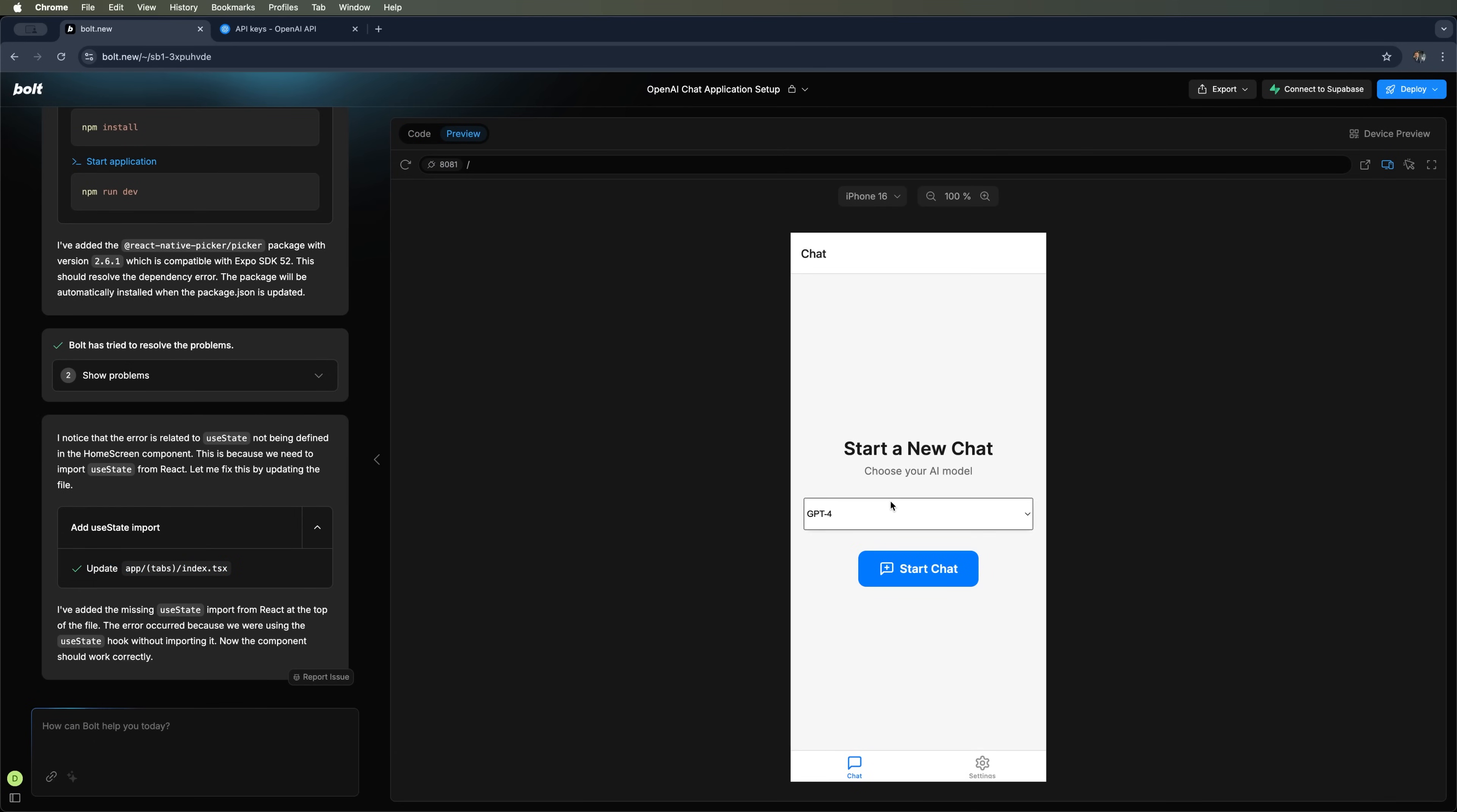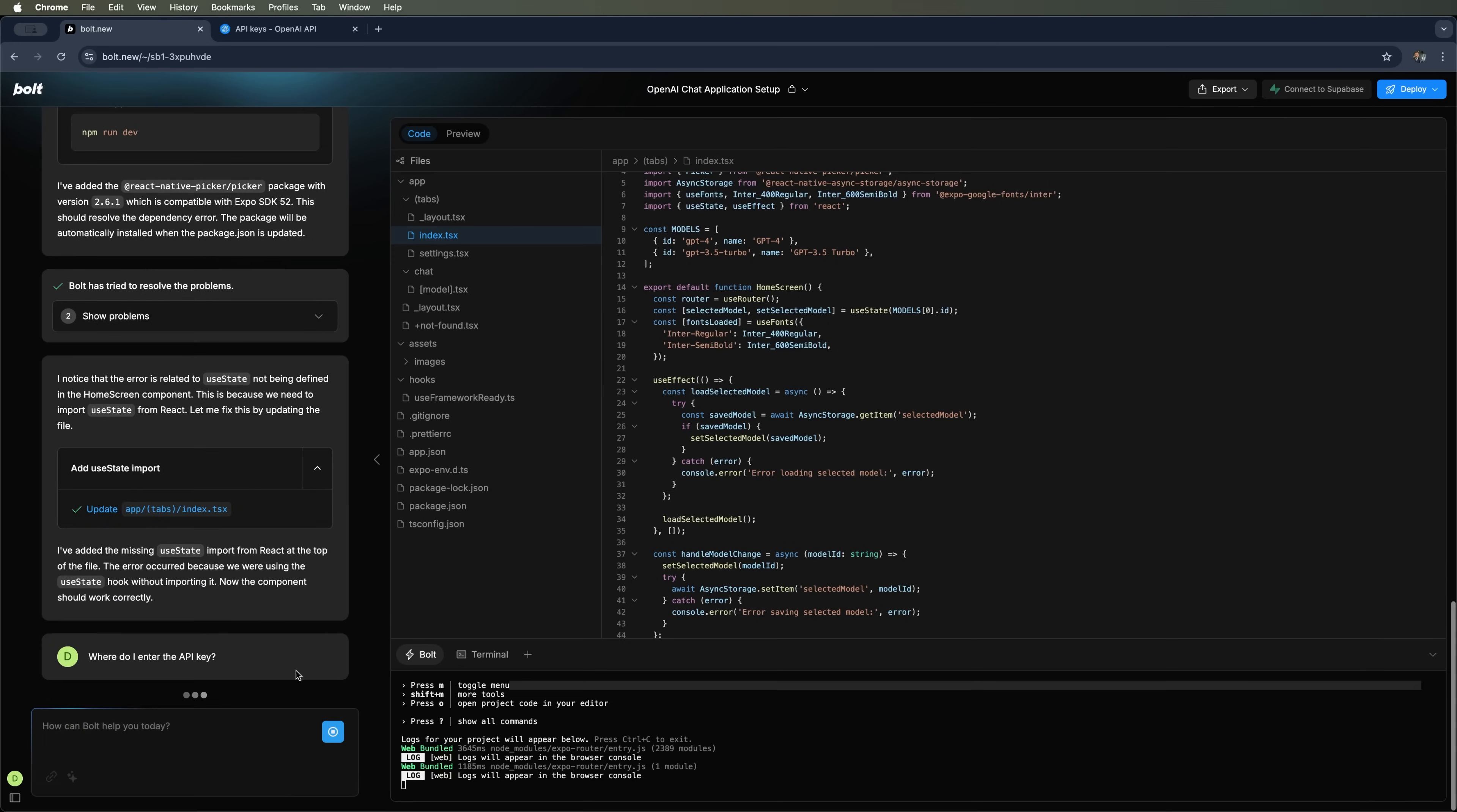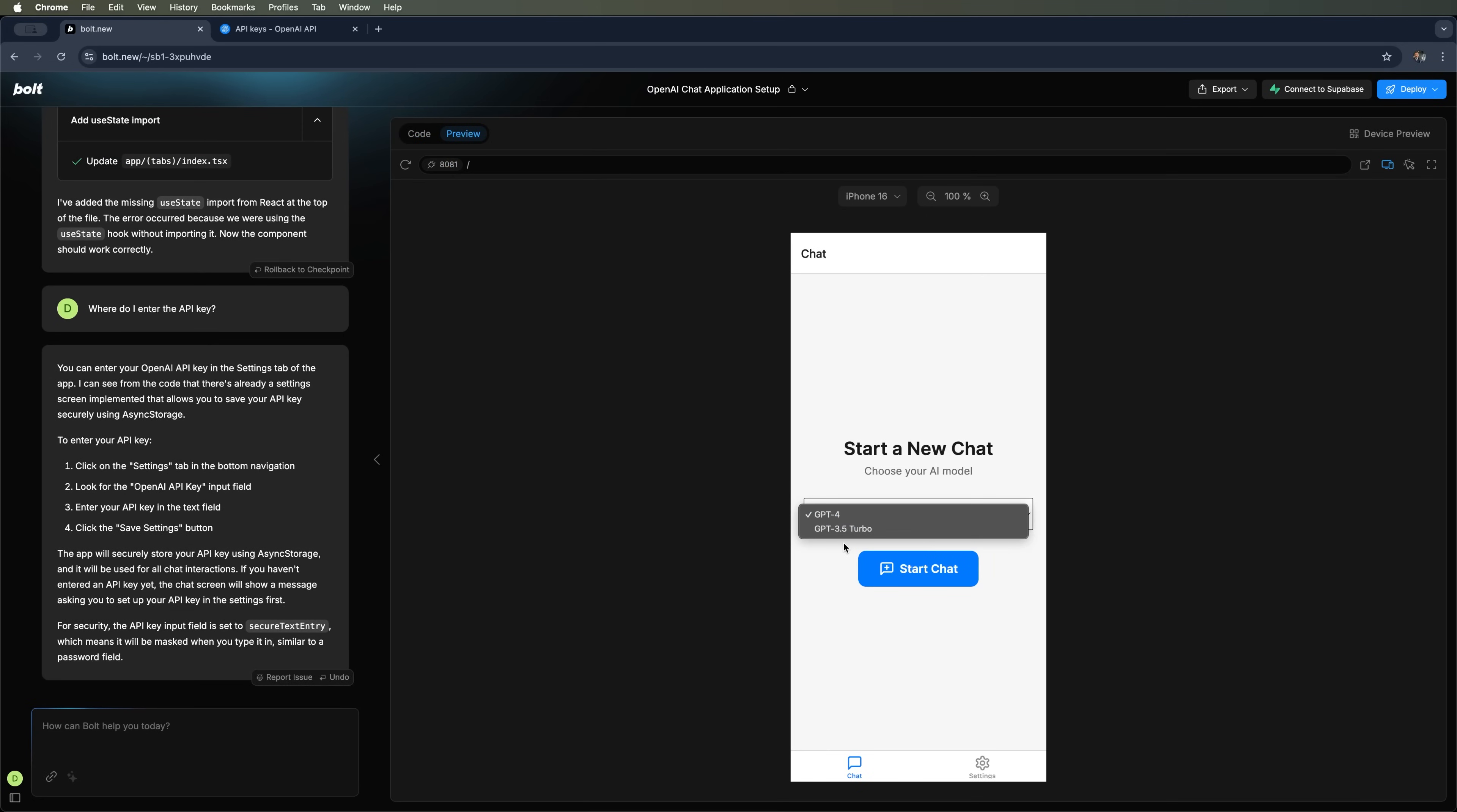We now see the start new chat screen. The only thing I still haven't figured out is where exactly we are supposed to enter the API key. Let's ask about that. I'll ask, where do I input the API key? The answer is setting step in the bottom navigation. Perfect.